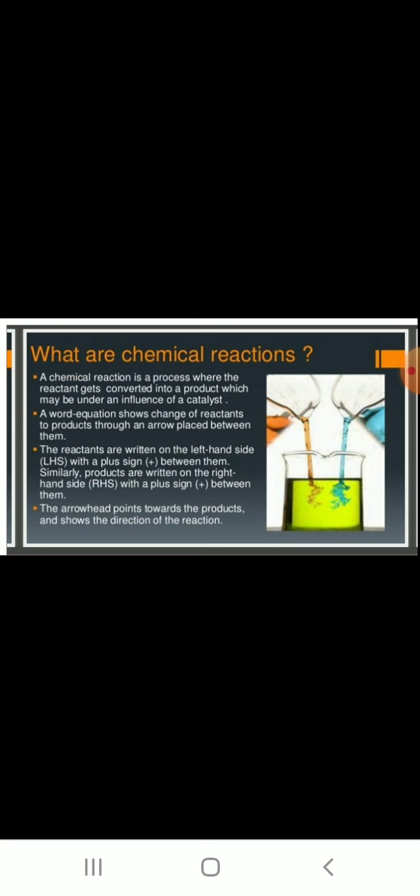For example, if A and B are reactants and C and D are products, we write: A + B → C + D. The arrowhead points towards the product and shows the direction of the reaction. If the reaction is reversible — meaning it can go both from LHS to RHS and back — we use a reversible sign. If it goes only one way, we use an irreversible sign.